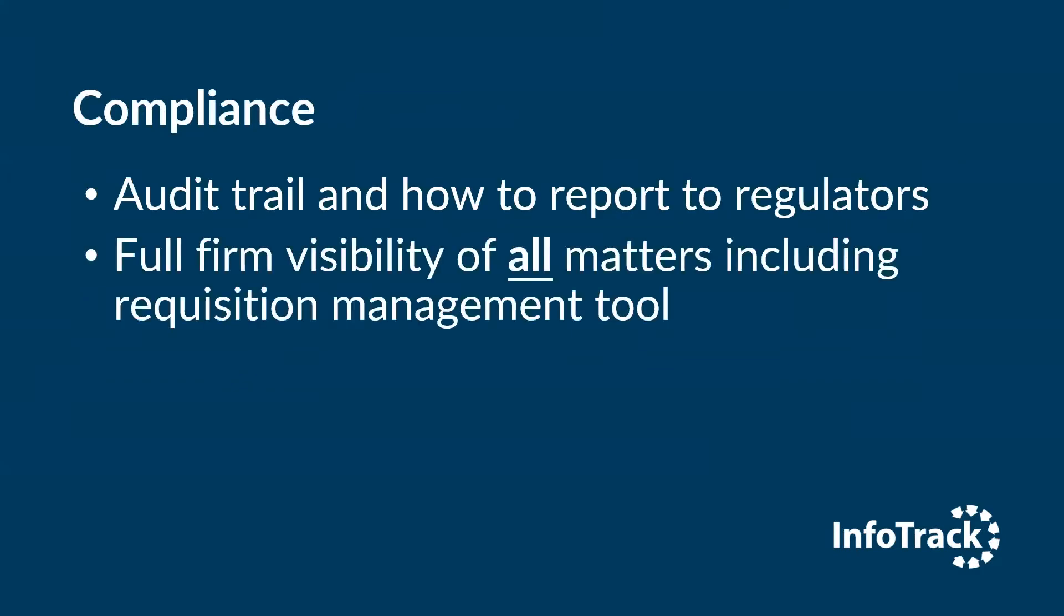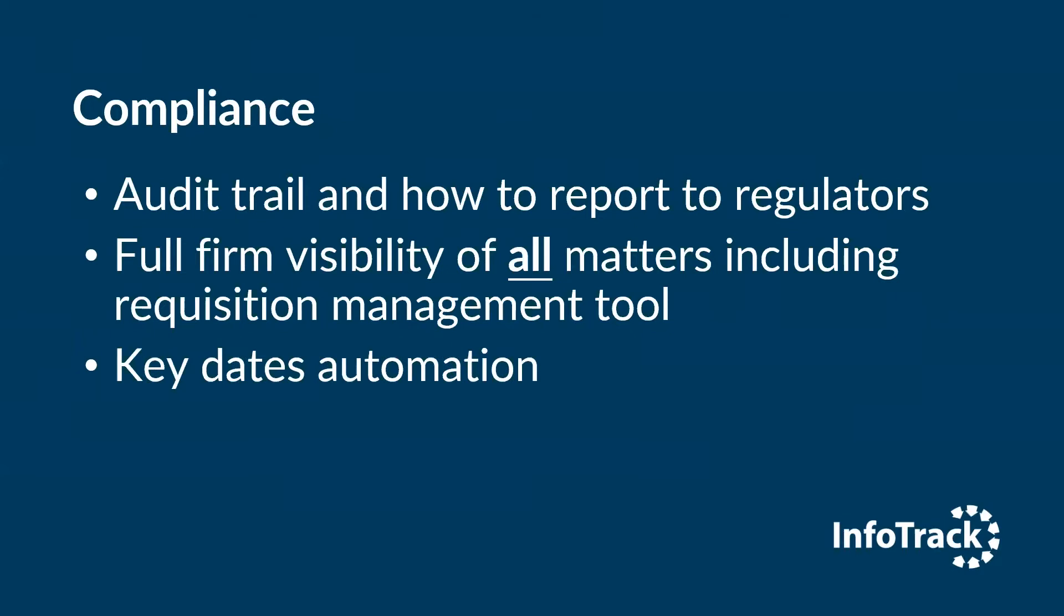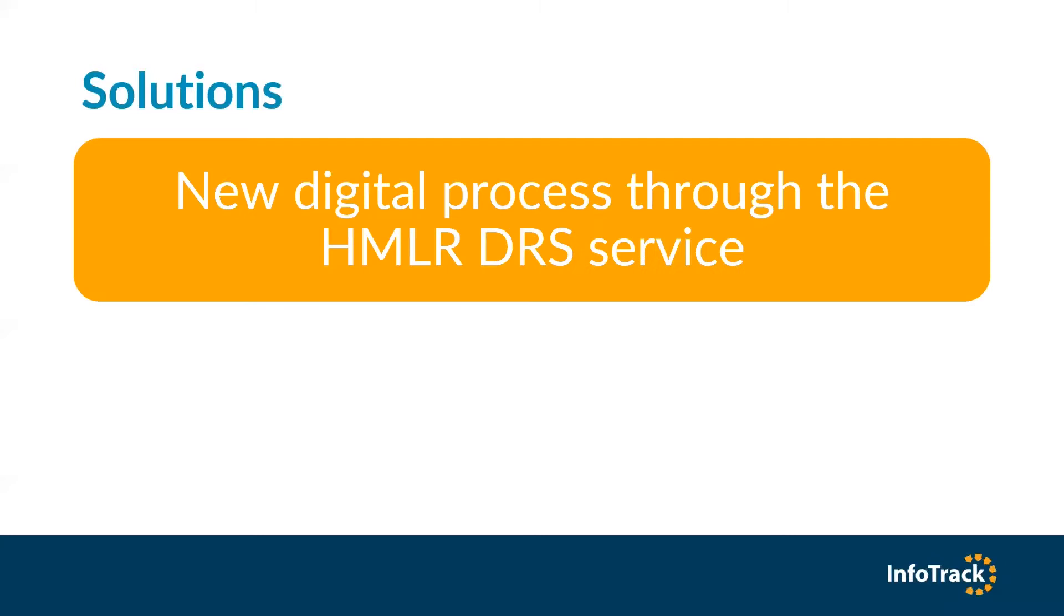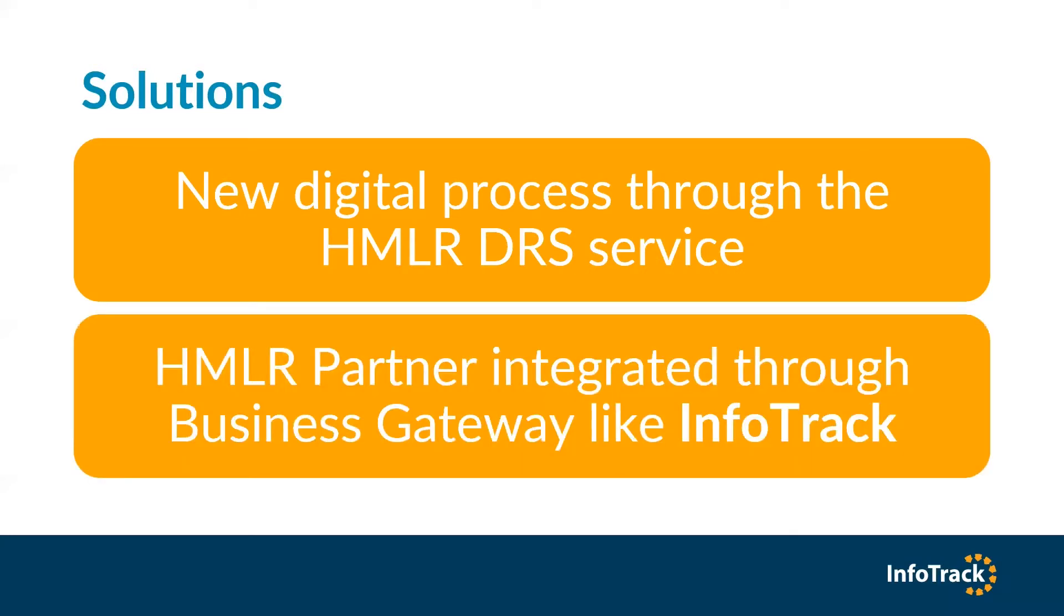From a compliance point of view, you need to have an audit trail and how to report to regulators, full firm visibility of all matters including requisition management tool and key dates automation. So what are your solutions? The new digital process through the land registry DRS service, or to use a land registry partner integrated through the business gateway like InfoTrack.